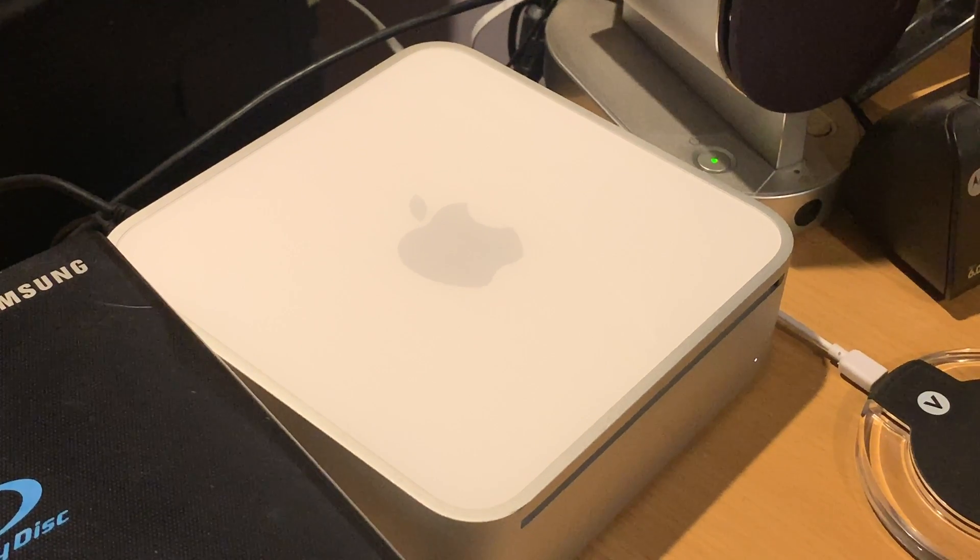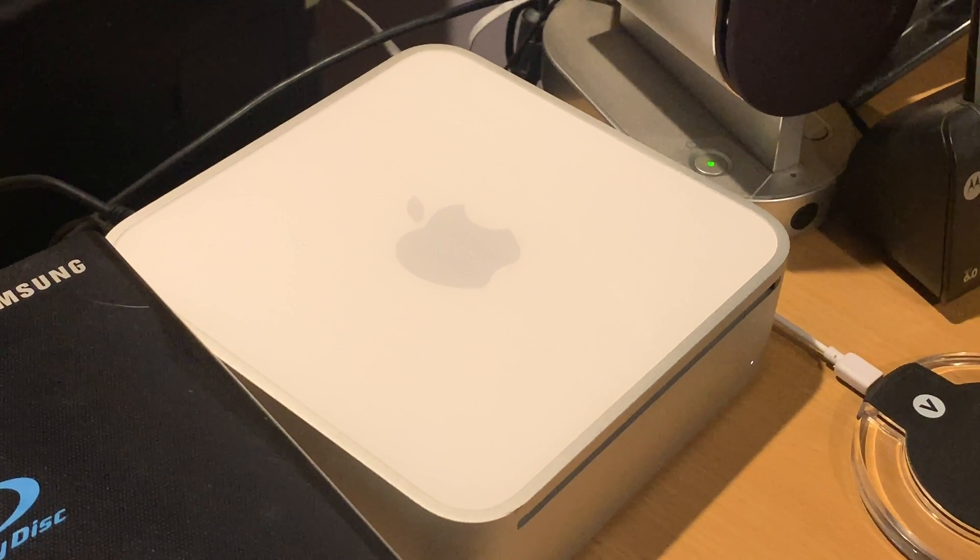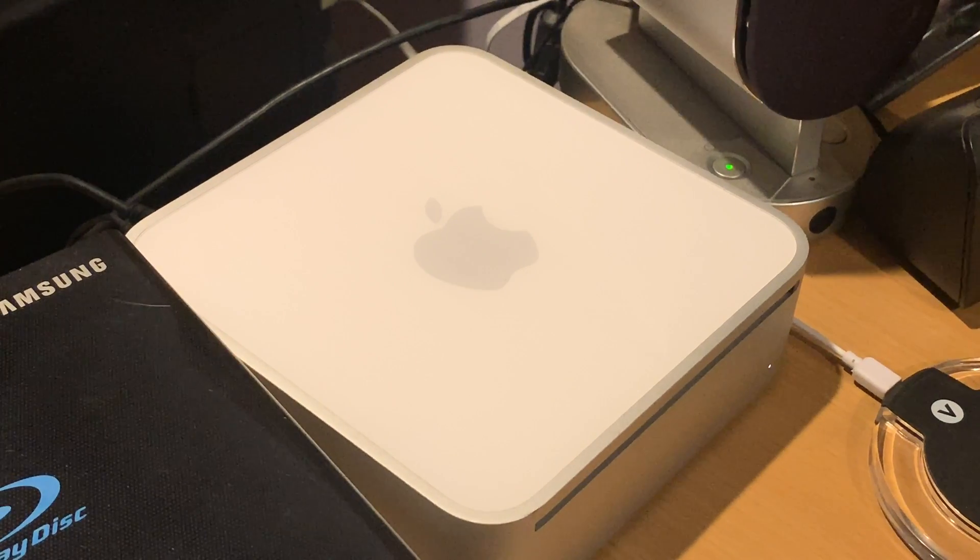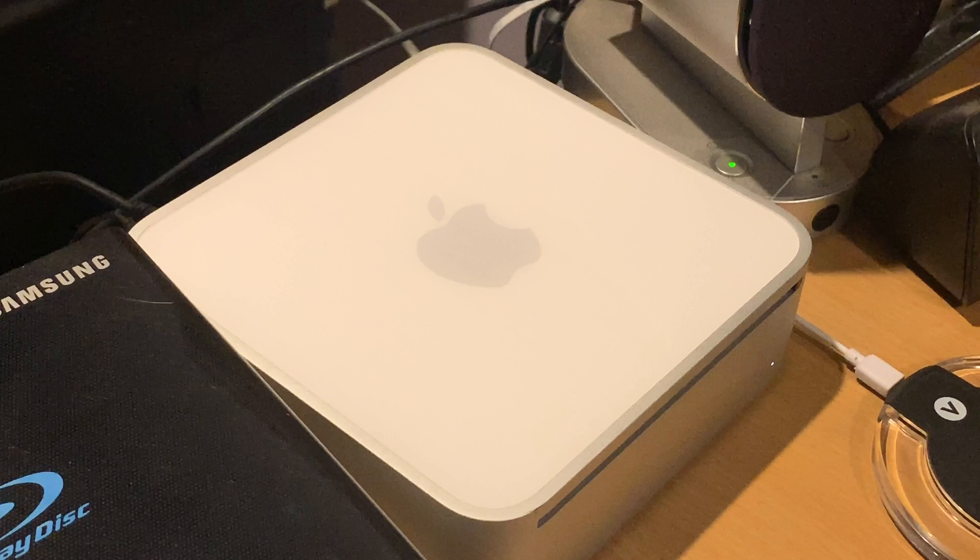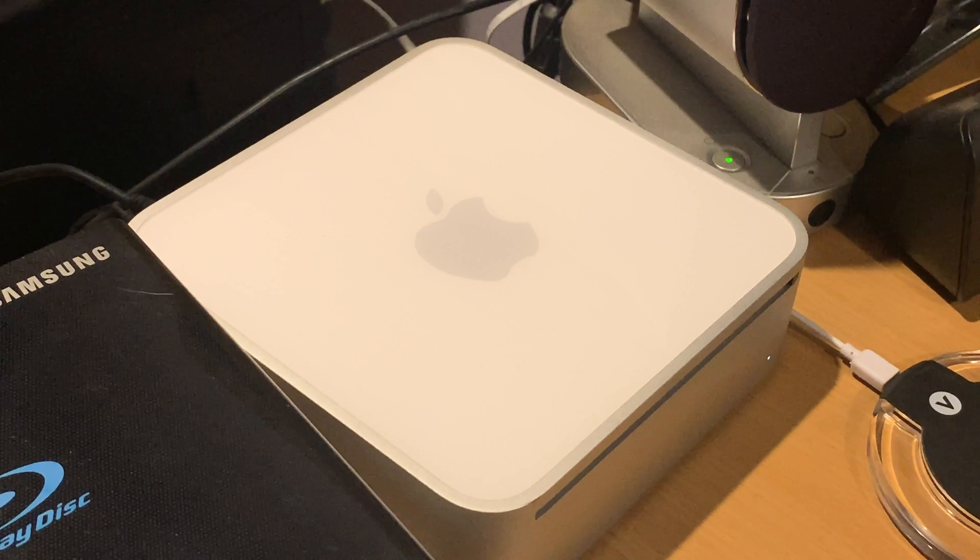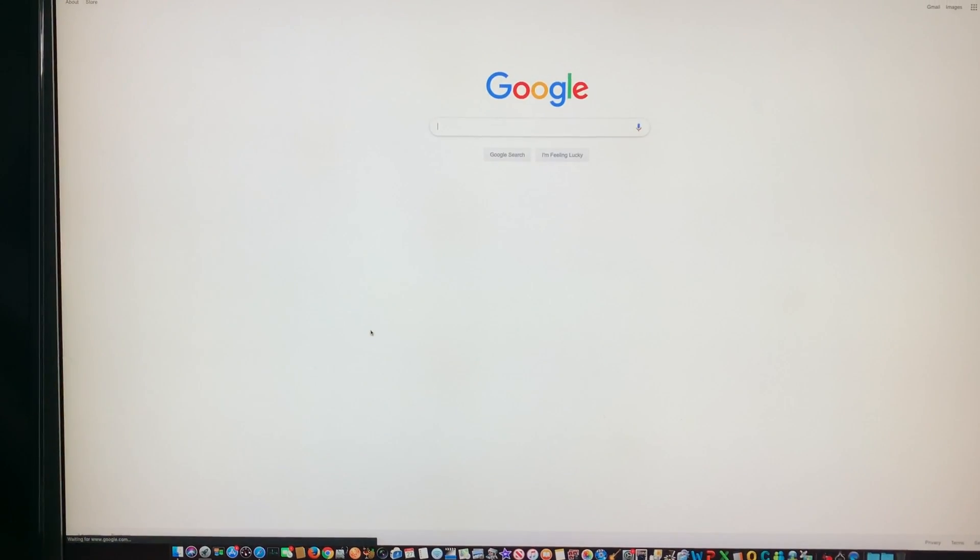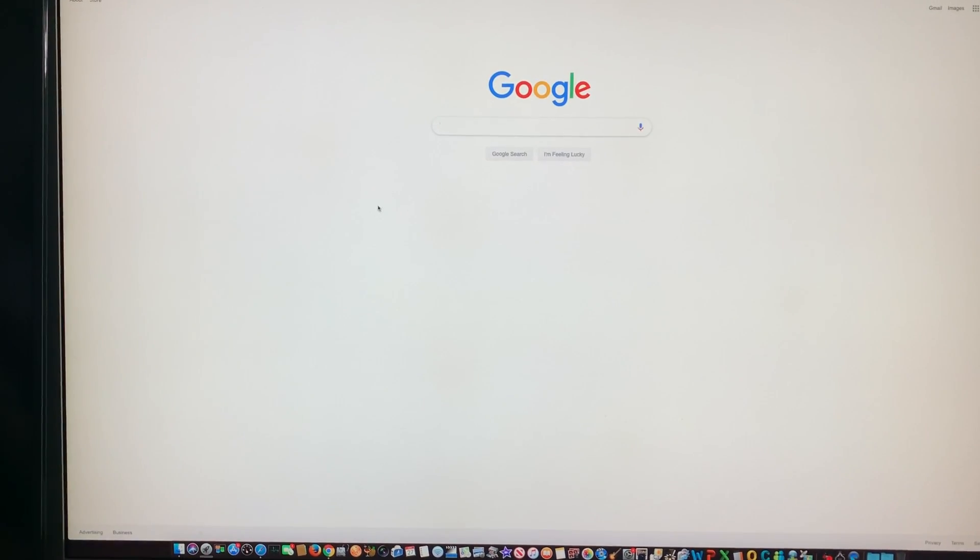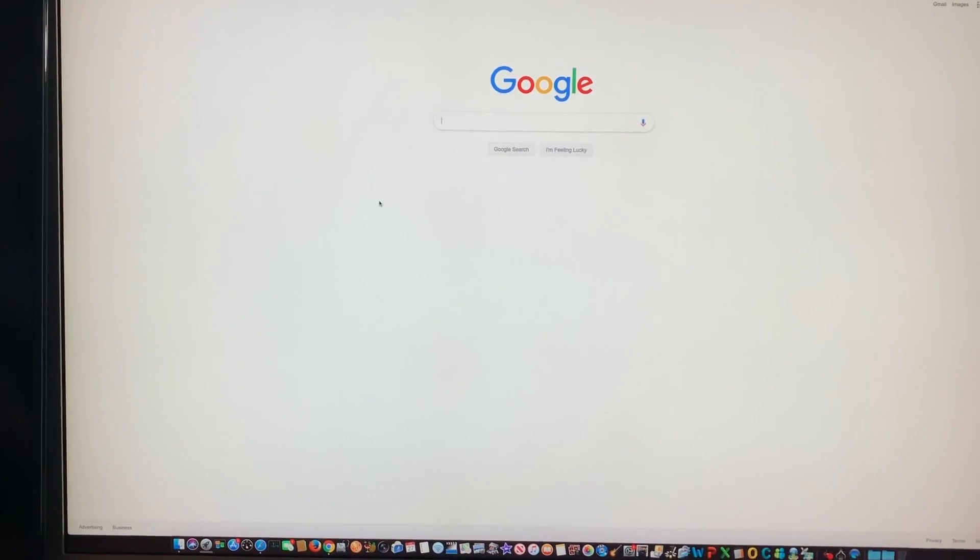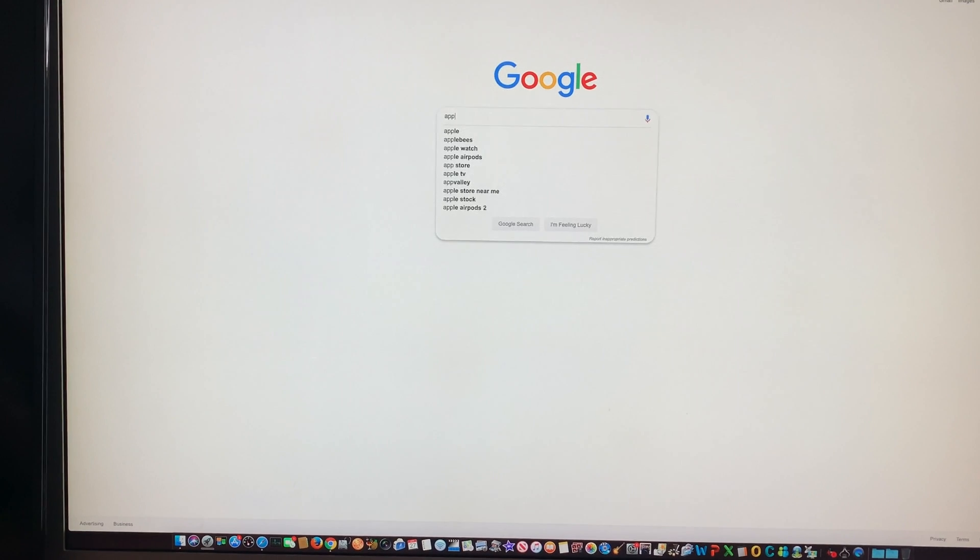And it's whisper quiet. You know, the fans are not even running. It's just really nice and smooth. And webpages come up really quick. It's just a really nice system.